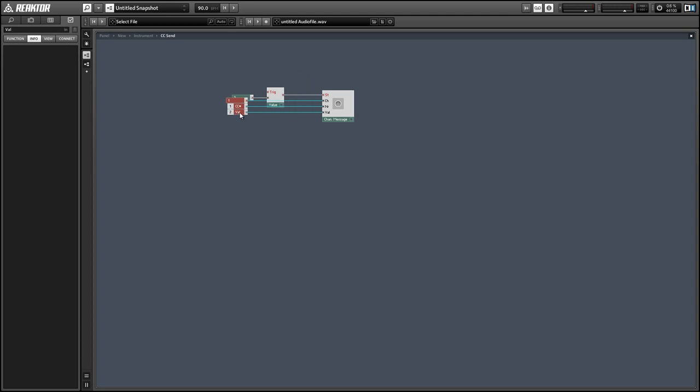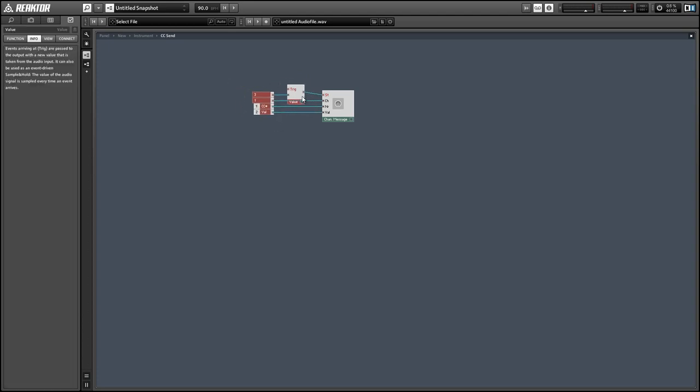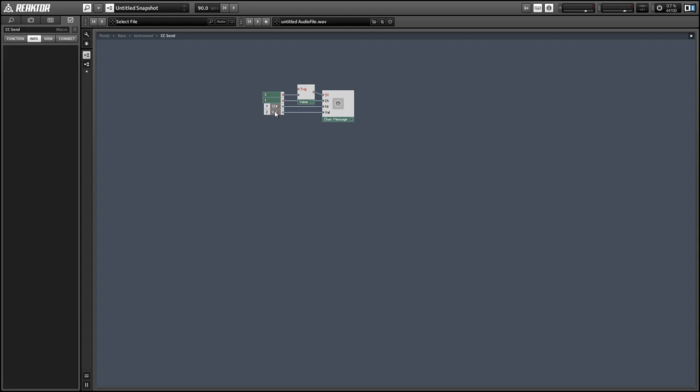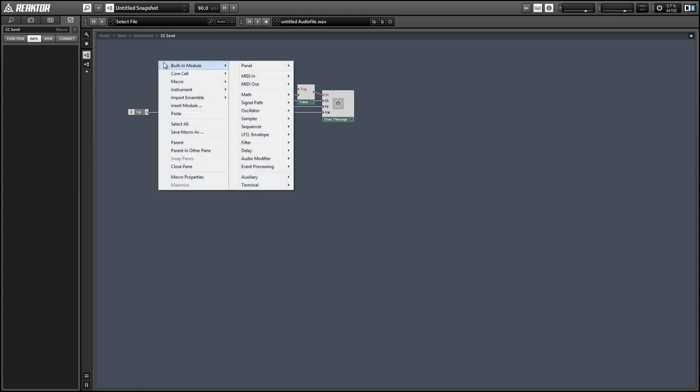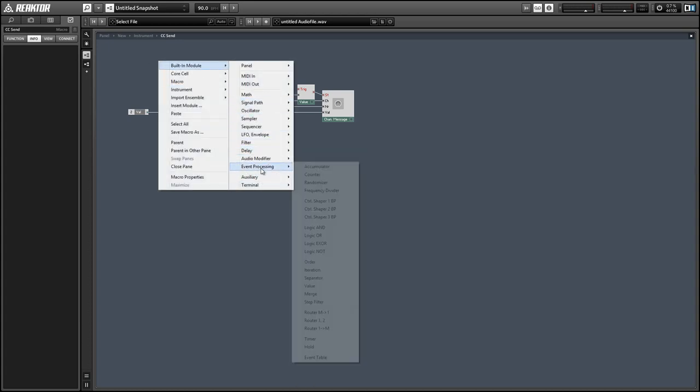Alright, so to trigger our value module, we're going to check to see if the envelope that we're using to control our CC message is currently on.